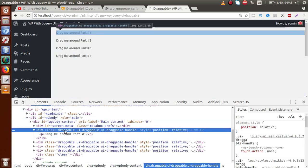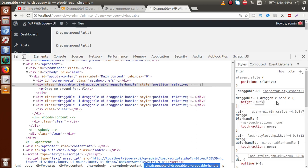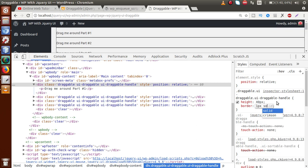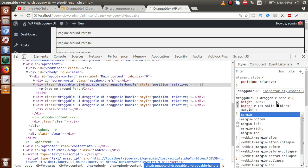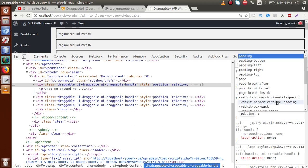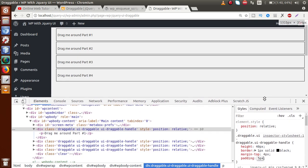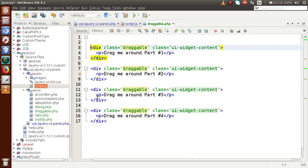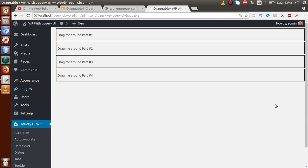Let's make a proper format for this div and add some CSS. Set height to 40 pixels, border-radius, border to 1px solid black, margin-top to 4 pixels, and padding to 5 pixels. Copy this CSS, go to the editor, and paste it right here inside the style attribute. Save the file.